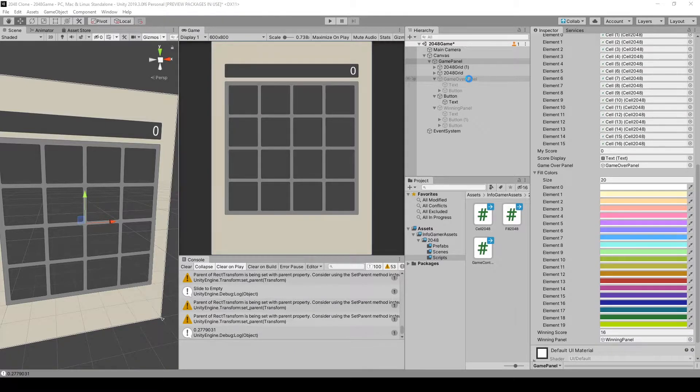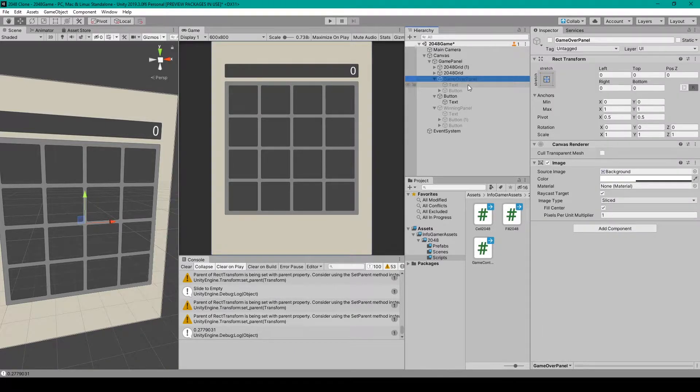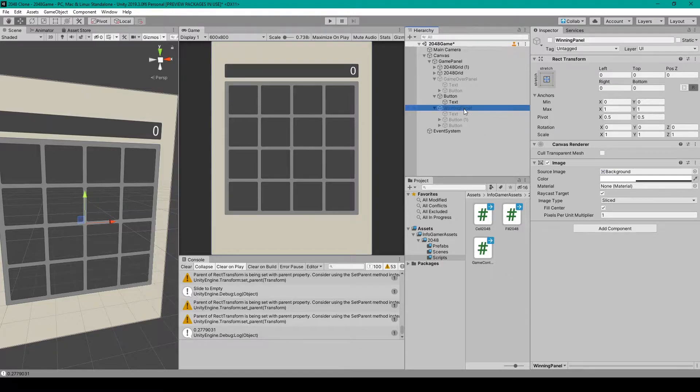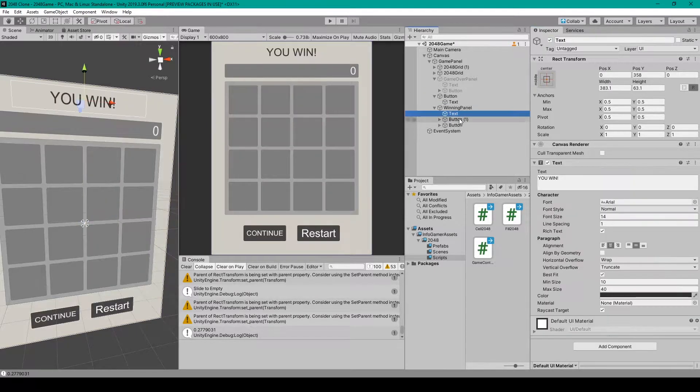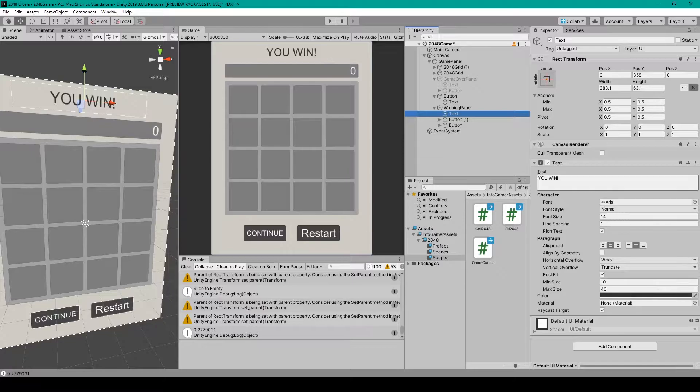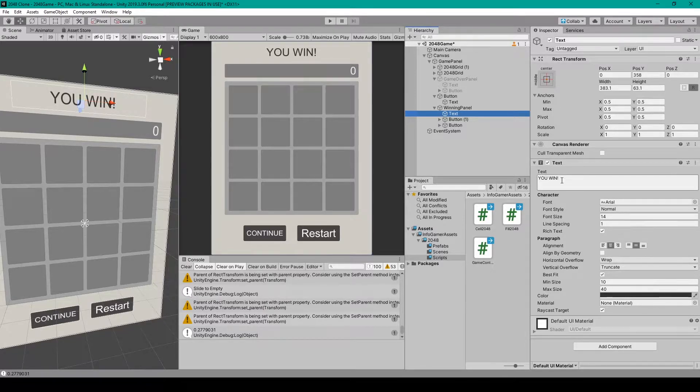For this I've just duplicated our game over panel, renamed it to winning panel. For the text game object I've changed the text value to be you win.